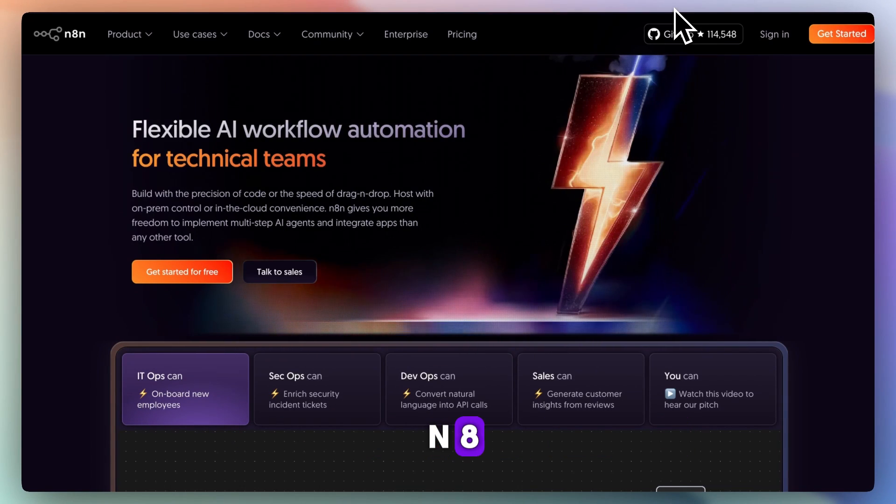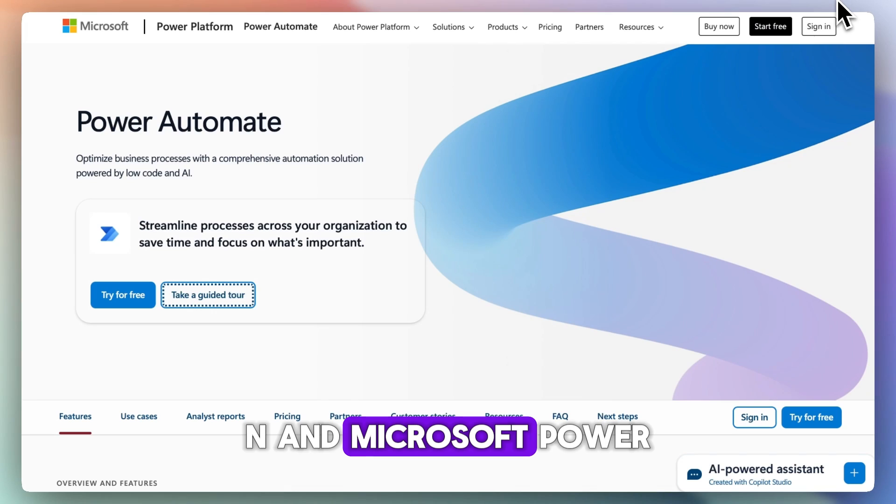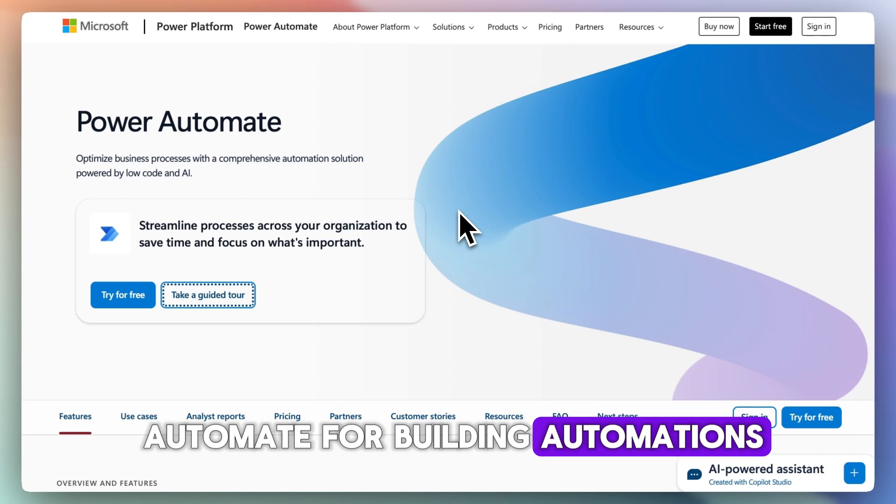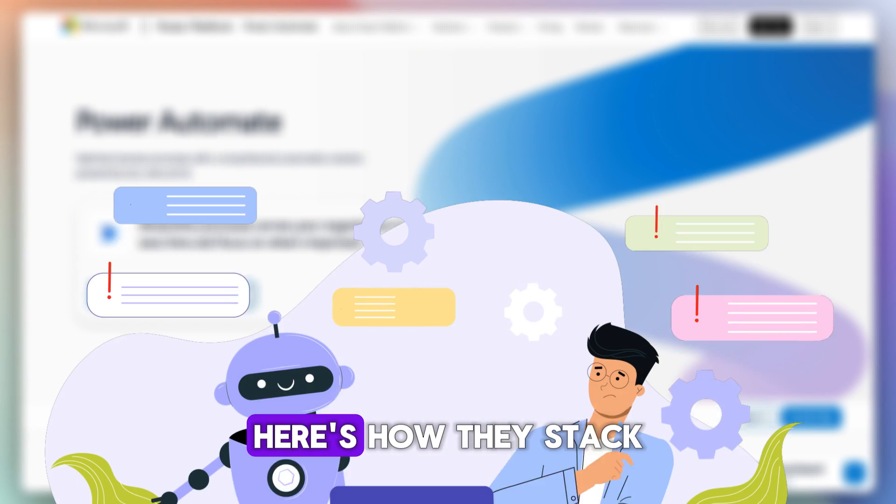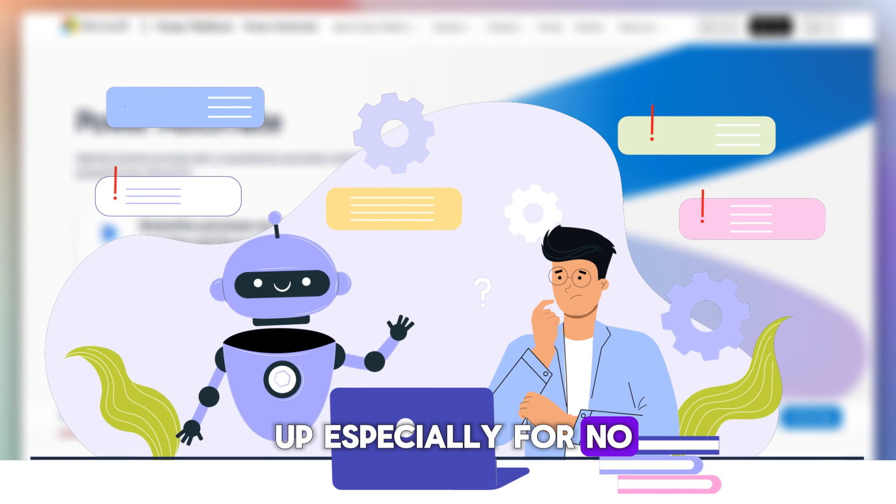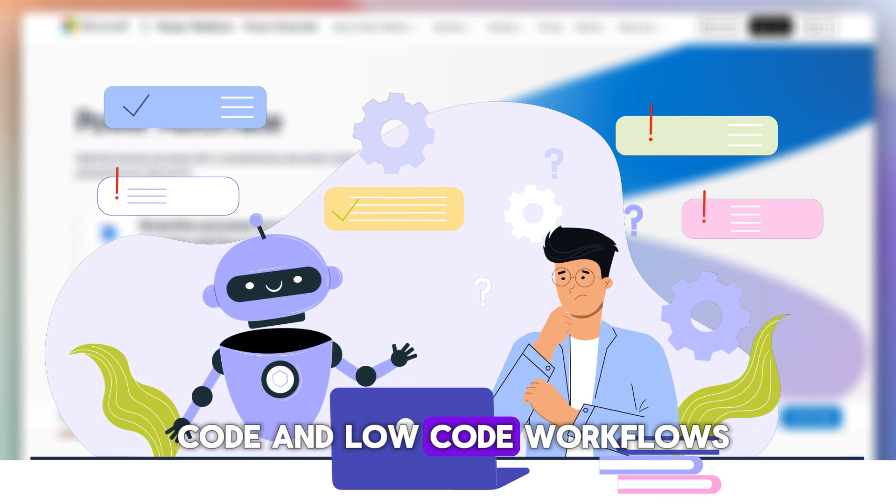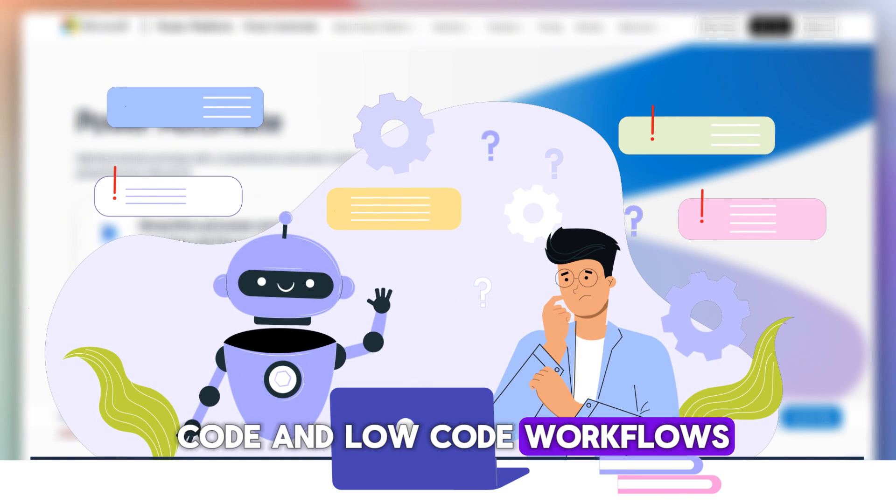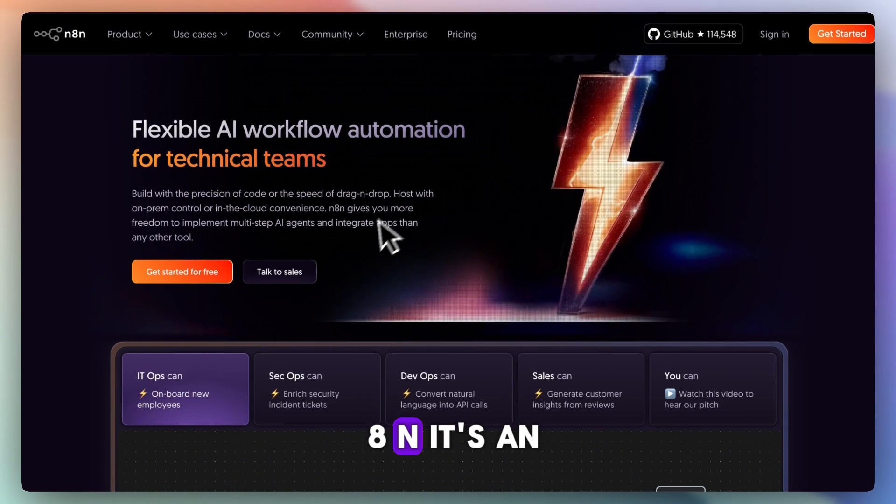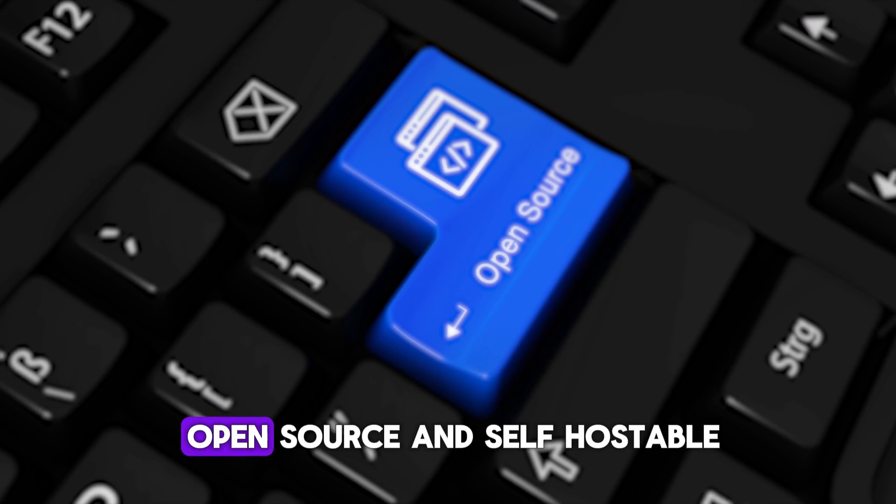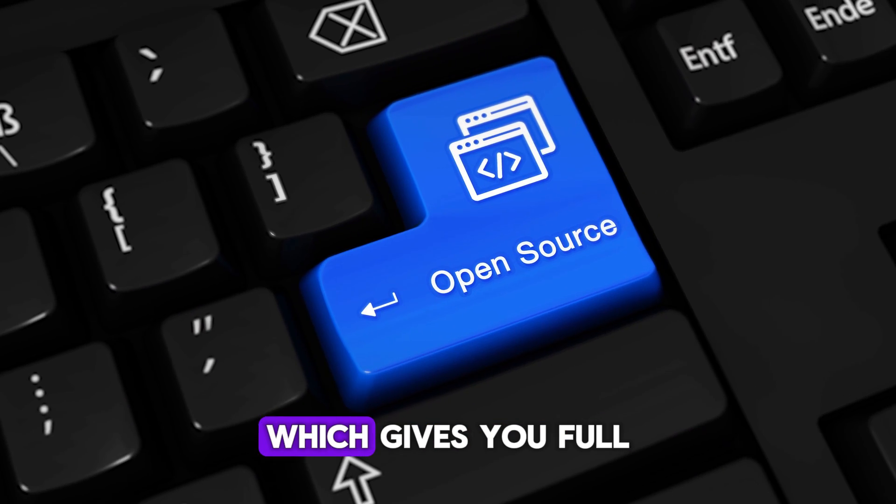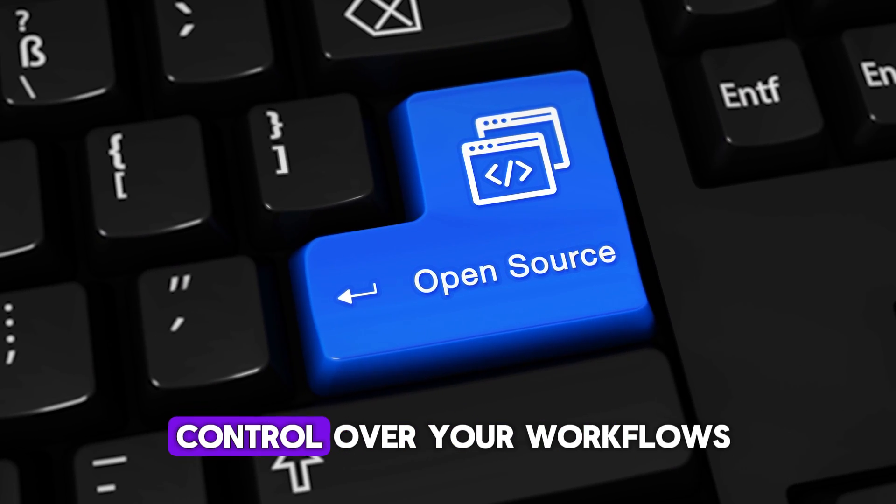If you're choosing between n8n and Microsoft Power Automate for building automations, here's how they stack up, especially for no-code and low-code workflows. Let's start with n8n. It's open source and self-hostable, which gives you full control over your workflows.